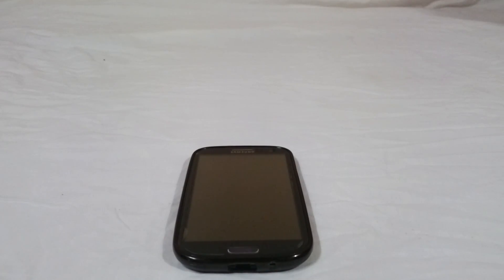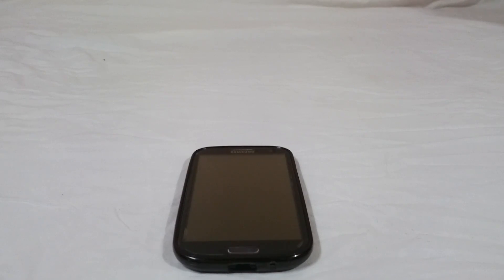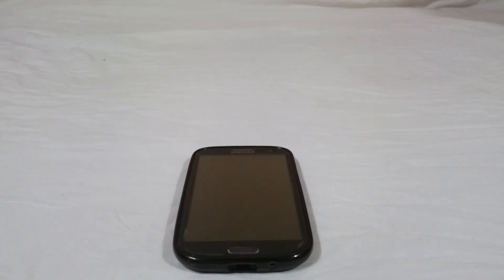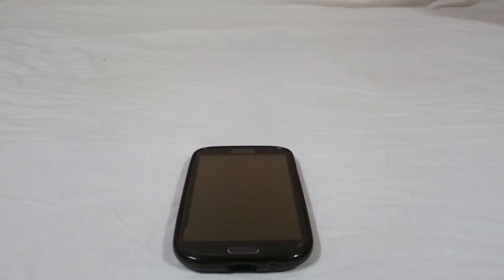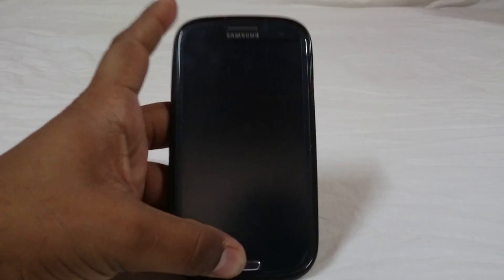Hey guys, it's Qigly again with another ROM review, and this time I've got CR Droid for Galaxy S3. CR Droid is a really awesome ROM based on CyanogenMod 12 with a lot of options. This is the second version, the newer release, and it's a really cool one. So let's get into the ROM now.